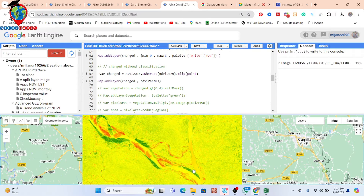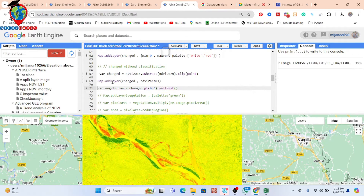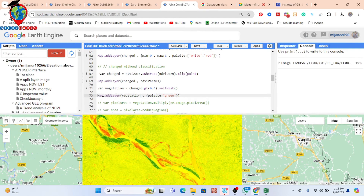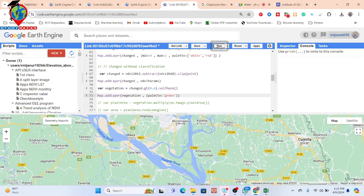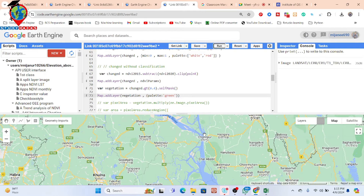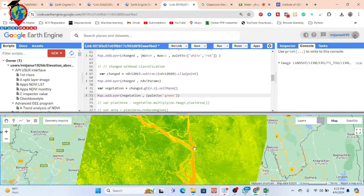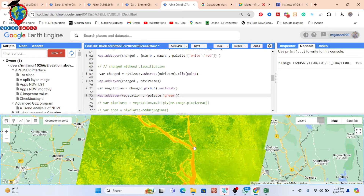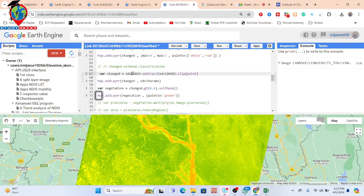Now I want to check how much vegetation increased using a specific threshold. From the change map, I want to check how much vegetation has an NDVI value greater than 0.4. I take a variable, call the change map, filter for NDVI greater than 0.4, and apply a self-mask to remove the background. Then I run it and add the layer.